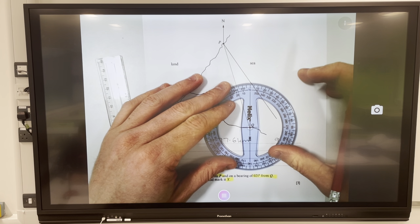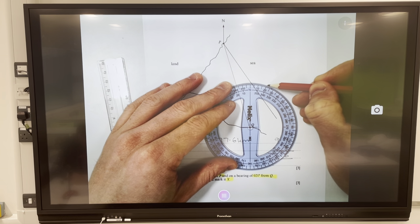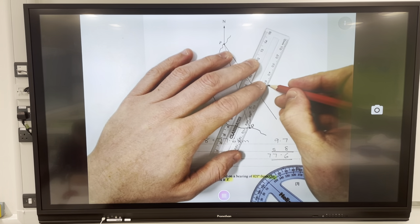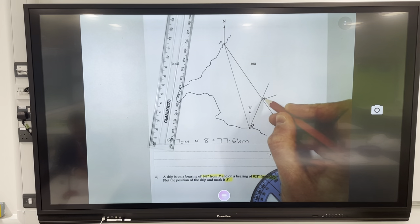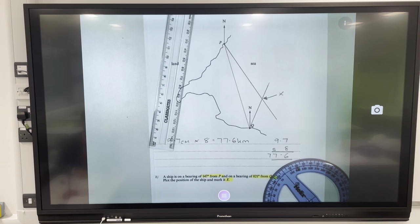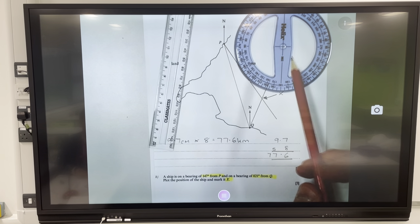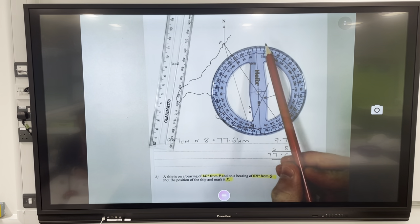For 21 degrees from Q: center of the protractor on Q, zero goes to the north line, then 21 degrees — ten, twenty, one. Mark with an X where the lines intersect. Being extremely clear and accurate with the ruler and protractor. Hopefully you've seen how much easier it is with a 360-degree protractor — I've always used the numbers on the outside because we only go clockwise.